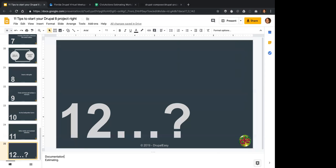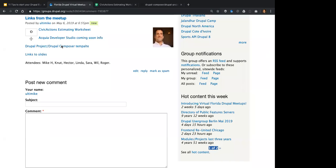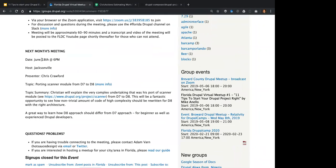Those are the 11 tips. Thanks everyone for joining the first Florida Drupal virtual meetup. Next month is Chris from Jacksonville on June 18th at 6pm. If you have anything we could improve, leave a comment or ping Adam on Drupal Slack. Adam and I are going to get this up to YouTube tomorrow, check the transcription, and get the word out. Thanks everyone and have a great evening.